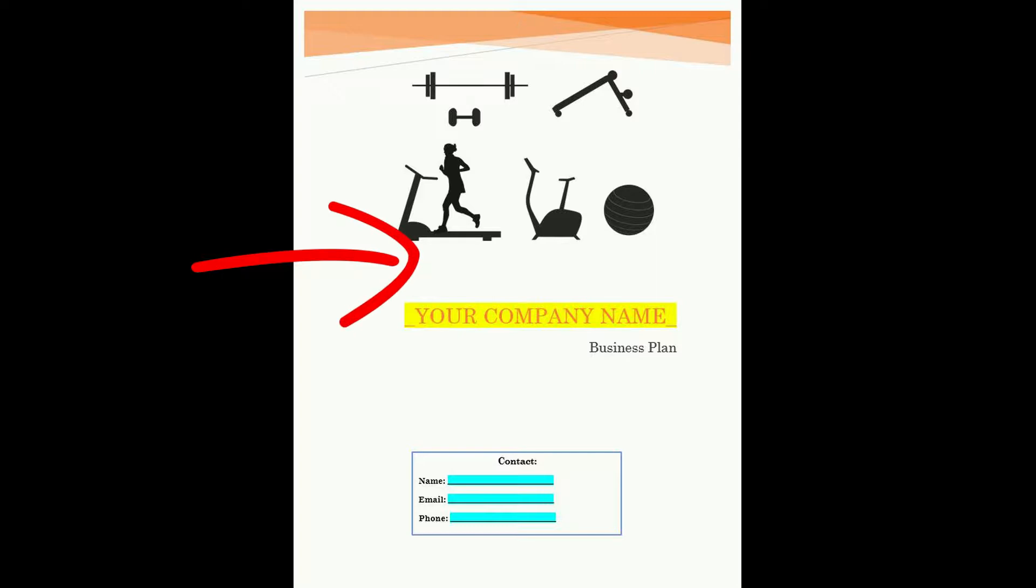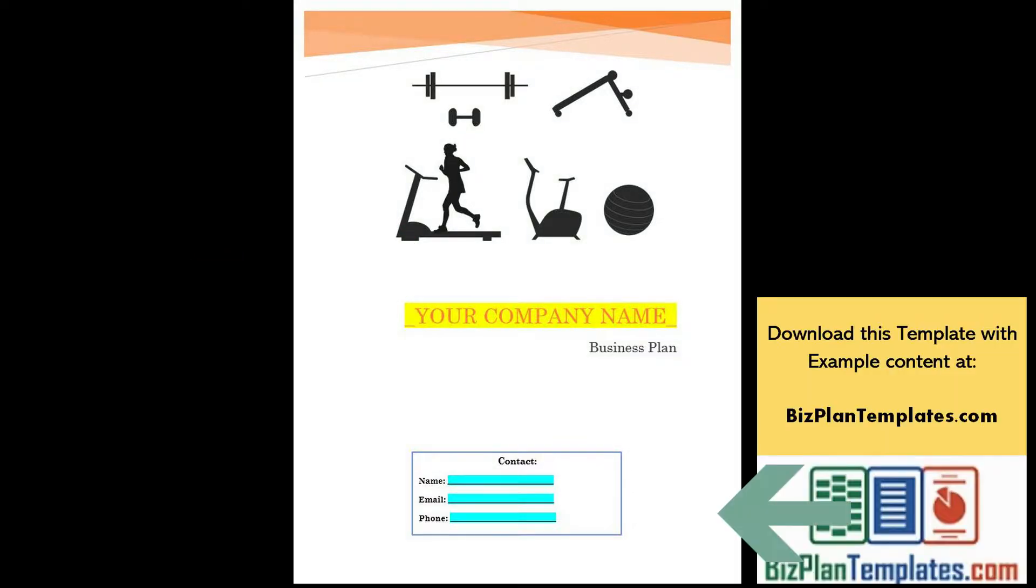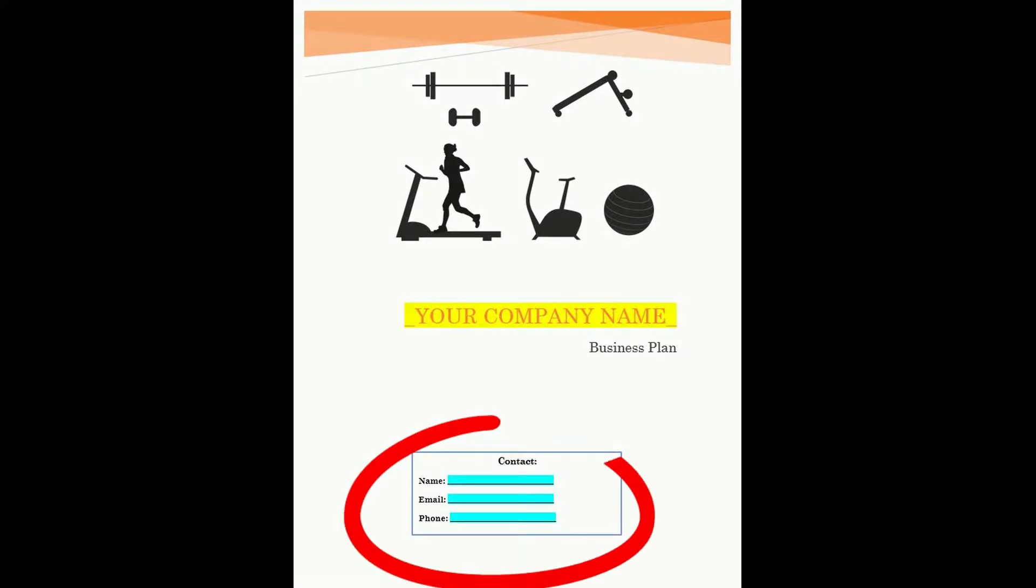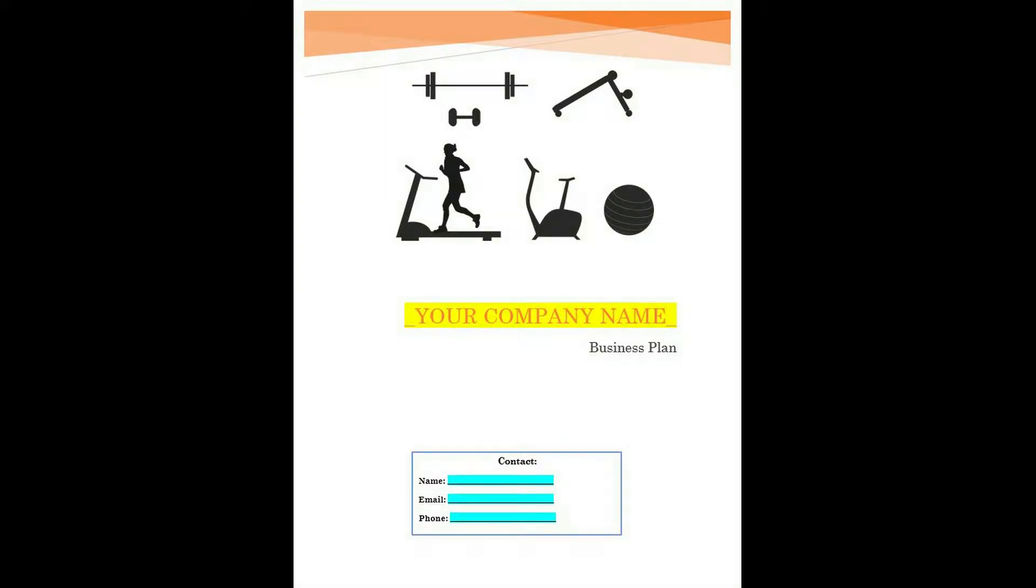Also on the cover page are some blue highlighted spaces where they will want to enter contact information. The template comes with spaces for name, email and phone, and users are welcome to add address if they would like.